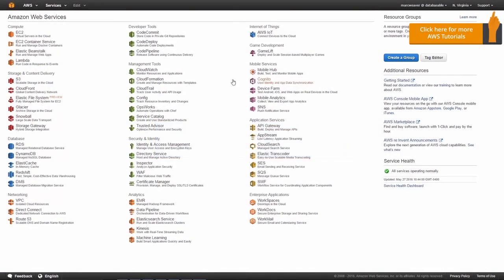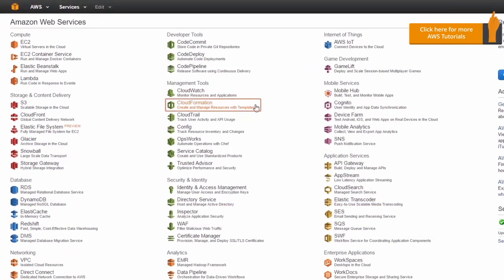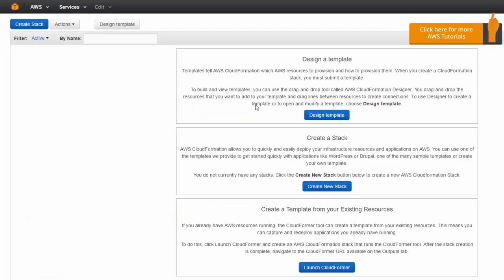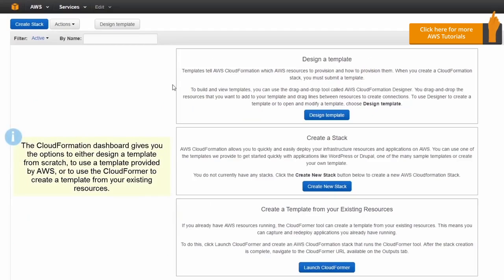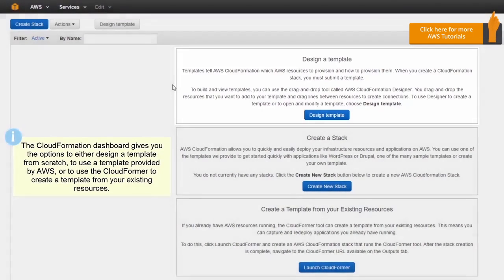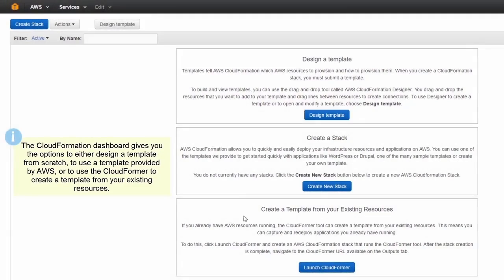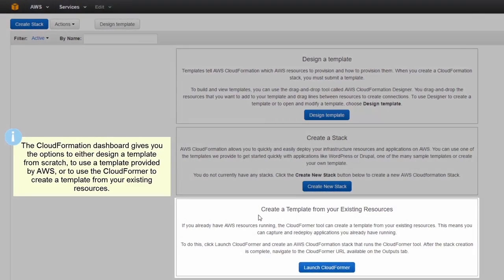If we go to Management Tools and click on CloudFormation, this brings us to the CloudFormation dashboard and we have a few options. We can design a template so we can start from scratch and create our own CloudFormation stack. Or we can create a stack using existing templates. Or we can create a template from our existing resources.